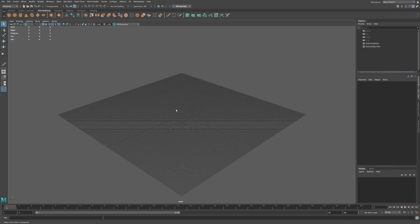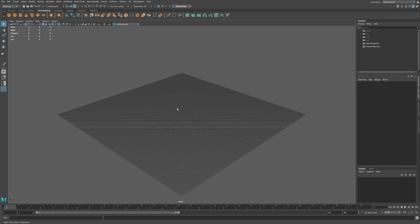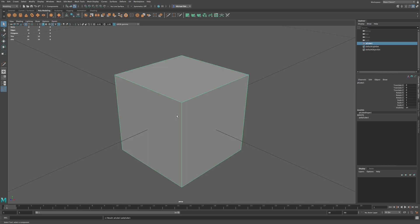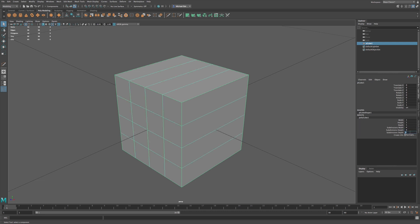You can split polygons using the multi-cut tool. In order to demonstrate this, I'm going to go to primitives and choose a cube, then press F on the keyboard, and I'm going to add in four subdivisions for each axis.